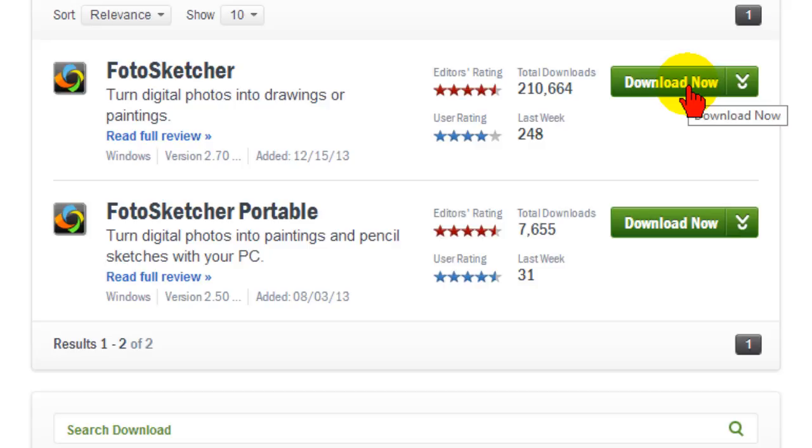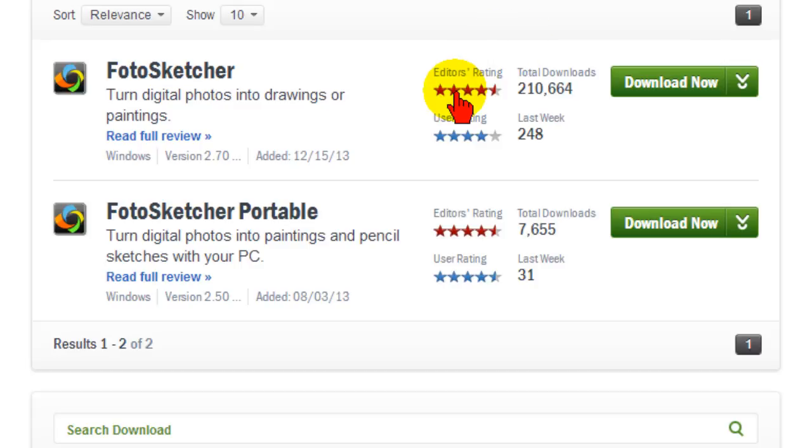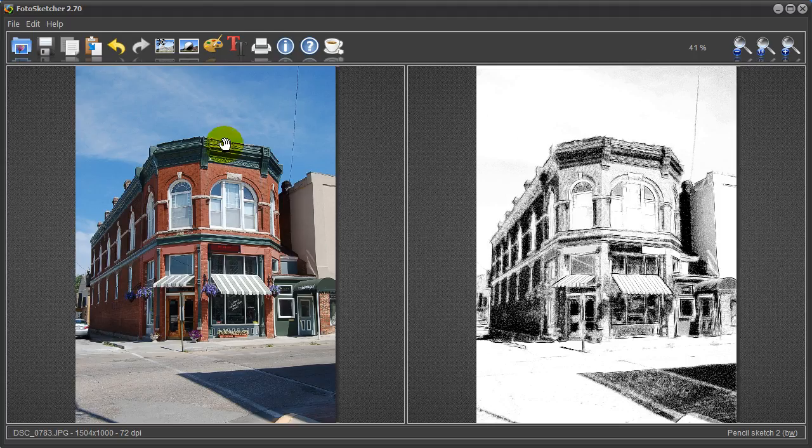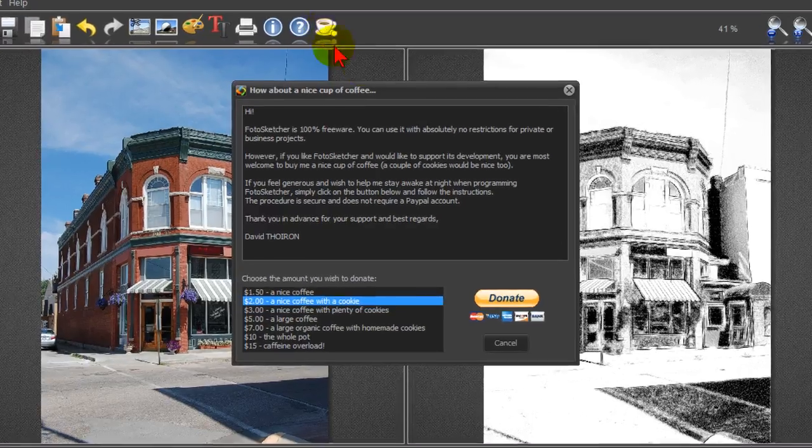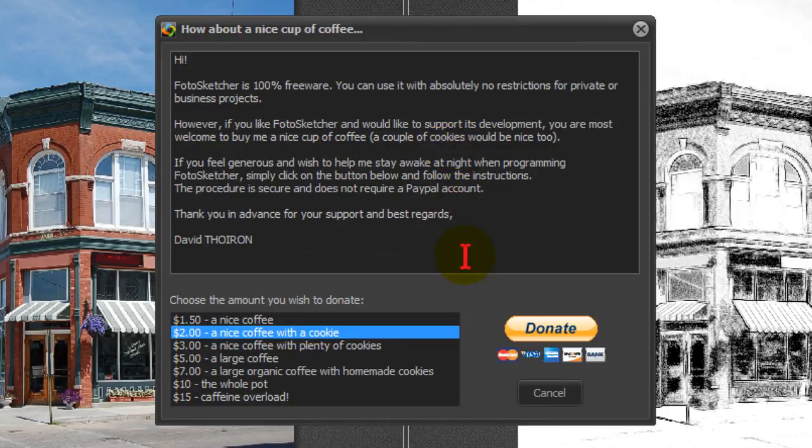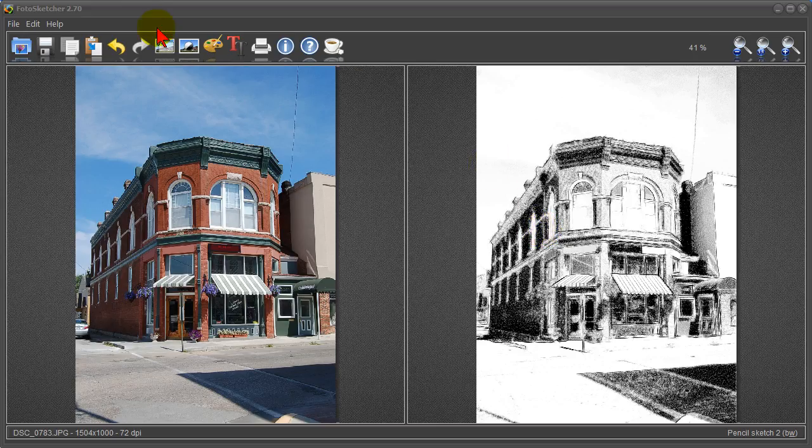Once you download it install it and it'll be an icon on your computer and you can be up and running. Now if you do use Photosketcher and you like it there is a way for you to donate a little bit of money and you can just click the how about coffee link here in the program itself and using PayPal you can donate a little bit of money.